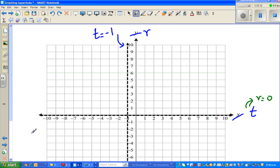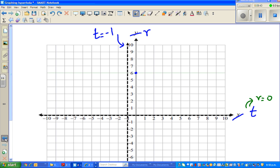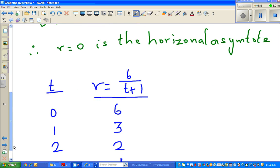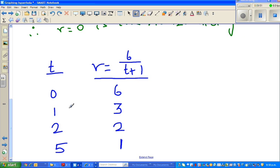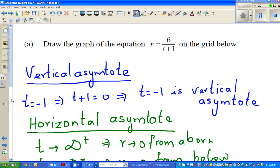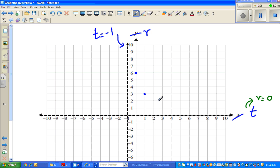Let me plot these points. When t is 0, r is 6. When t is 1, r is 3. When t is 2, r is 2. And when t is 5, r is 1.